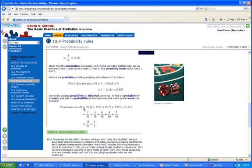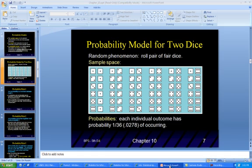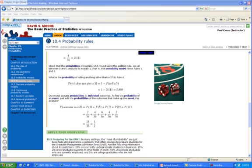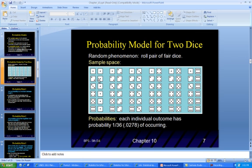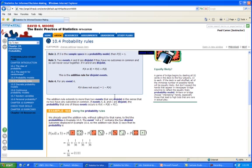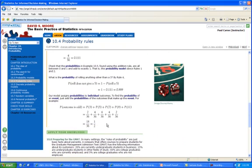Now, what about rolling an odd number? The odd numbers are 3, 5, 7, 9, and 11. From the sample space, we have 2 possibilities for rolling a 3, 4 possibilities for rolling a 5, 6 possibilities for rolling a 7, and so on. We add those because they fall under the disjoint rule, and we get 18 over 36. So the probability of getting an odd number is 1/2, which makes sense as the last result.